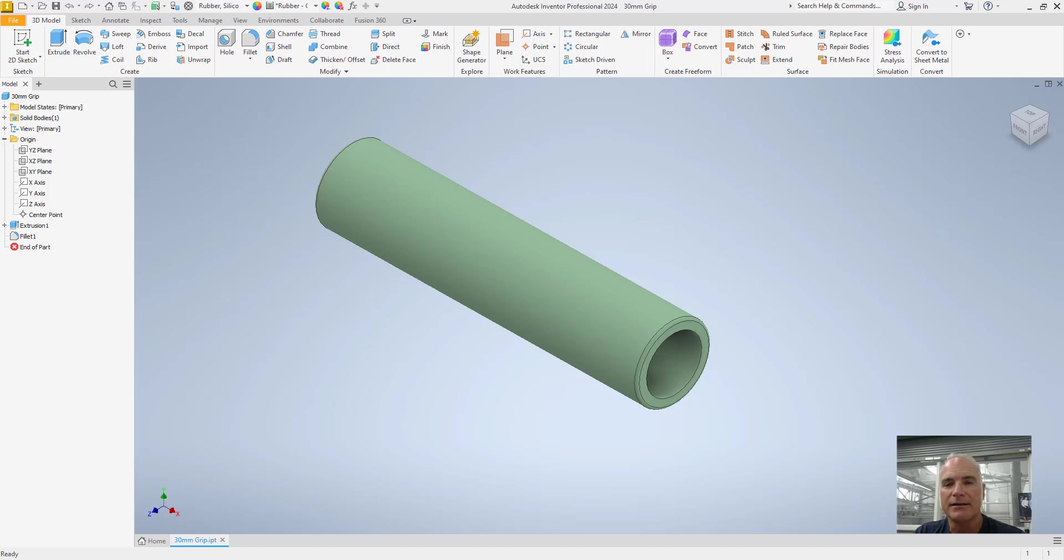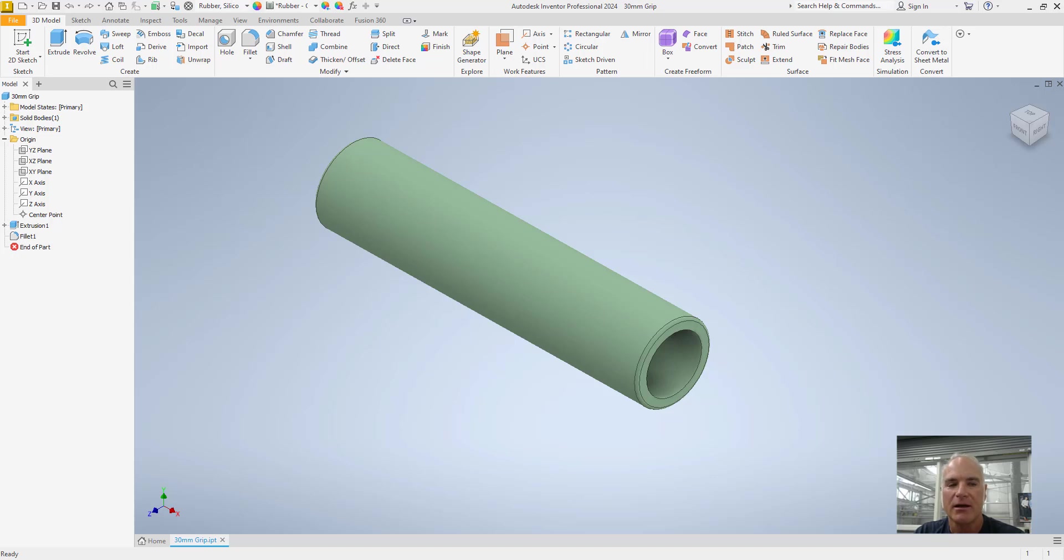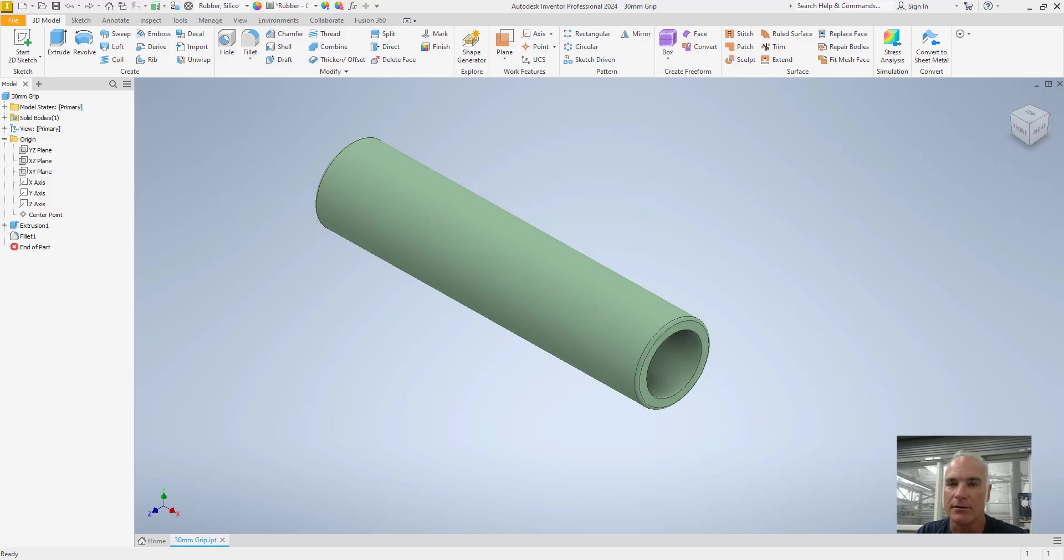Welcome to this Autodesk Inventor tutorial. In this video, I'll walk you through the steps to use the emboss command, a powerful tool that lets you add text or a sketch to a 3D surface. Whether you're customizing a part with a logo or adding important labeling, the emboss command makes it easy to elevate your designs. Let's get started.